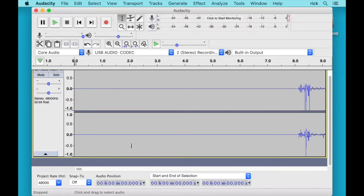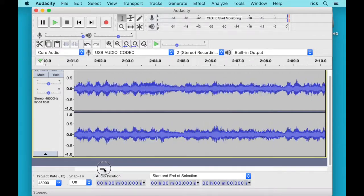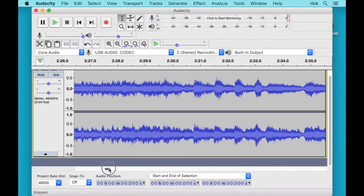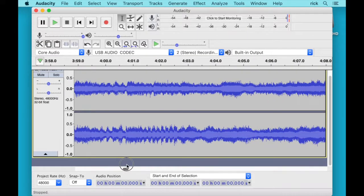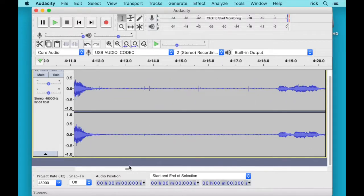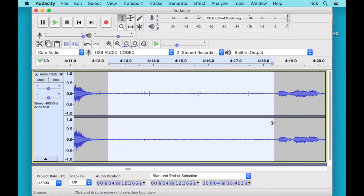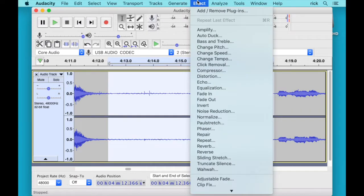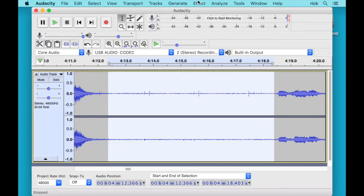So the first thing we want to do for cleaning this up is to do noise reduction. So we'll go here and find a blank area here like after a song. Like right here and we will select this. And we'll go up here to the Effect menu and then Noise Reduction.